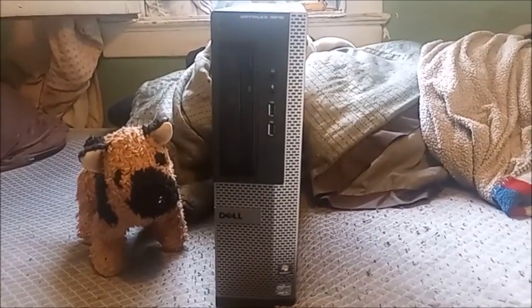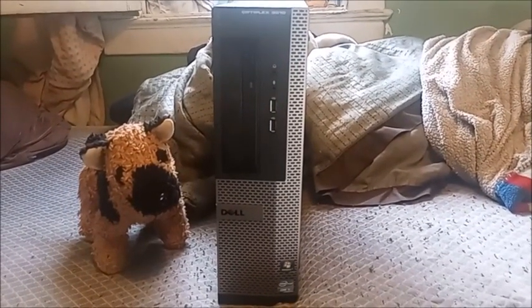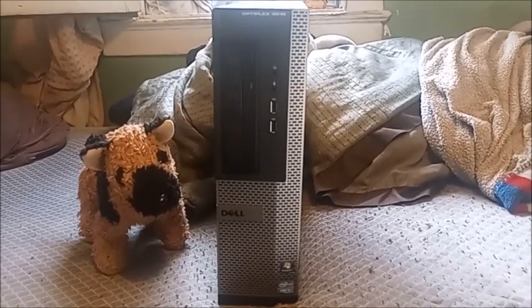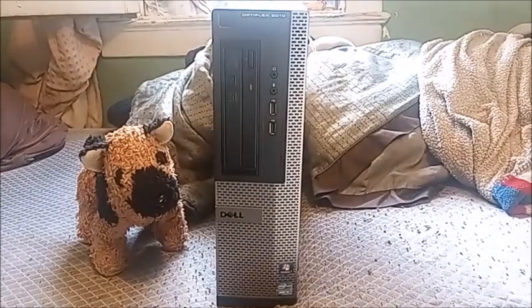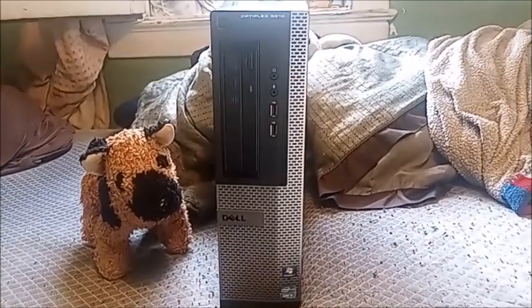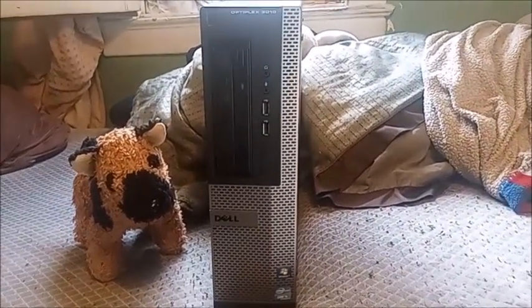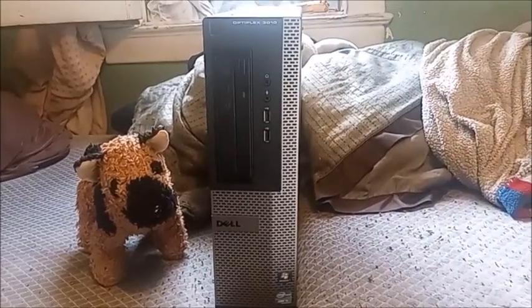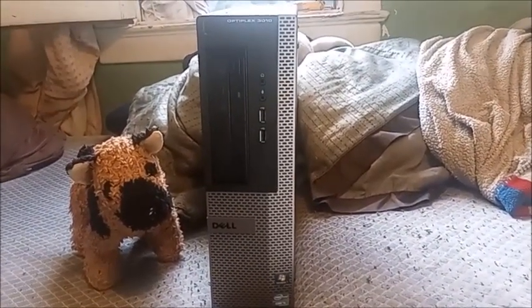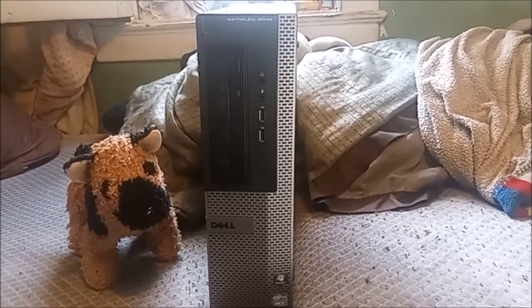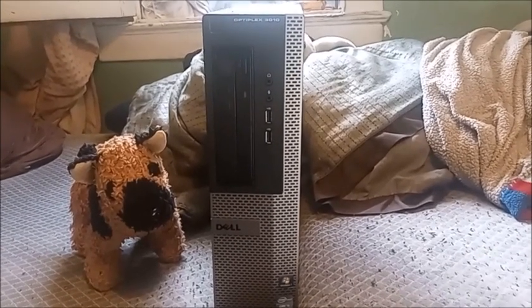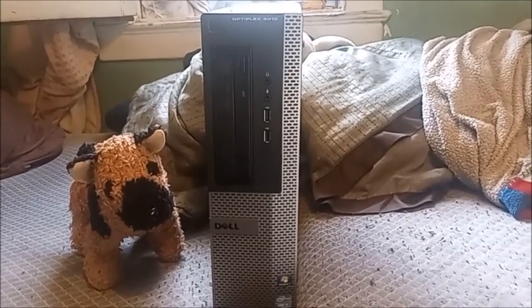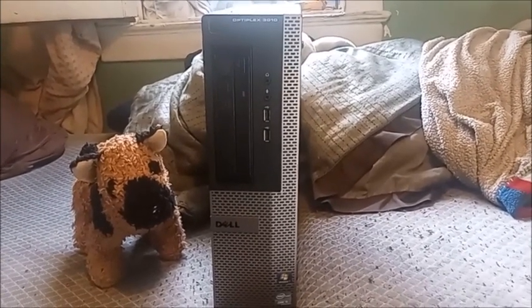What is up YouTube, here today I'm going to show you guys the Dell OptiPlex 3010. I got the system from the junkyard back in November. This is one of the series 4 Dell OptiPlex towers.